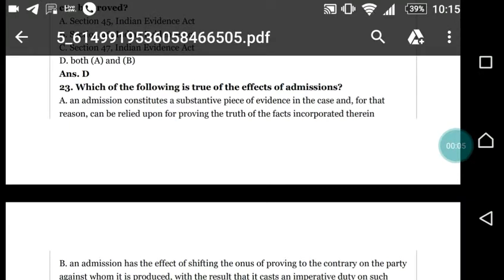Hello friends, you are welcome once again. We are going to discuss some more questions of the Evidence Act. Earlier we discussed 22 questions; now we are discussing some more objective type questions. Let's start with question number 23: which of the following is true of the effect of admissions?